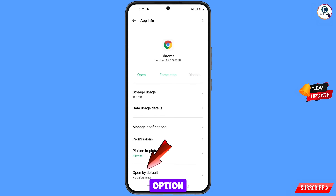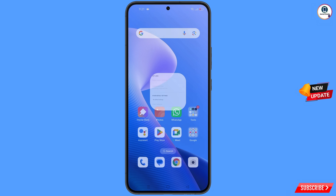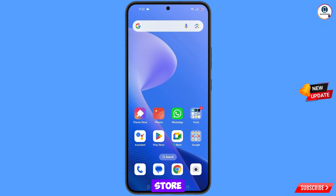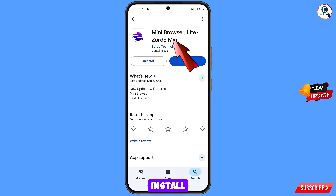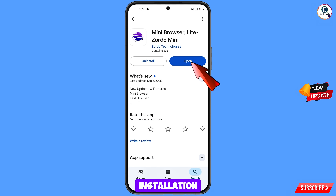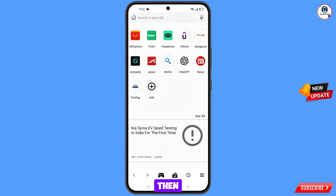Now go back. Here you will see the last option 'Open by Default' — tap on it. Then here you will see the last option 'Clear Defaults' — tap on it and minimize. Now open the Google Play Store and download and install 'Mini Browser Light'. After installation, open this browser and you will land on the home screen.